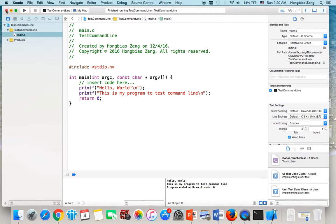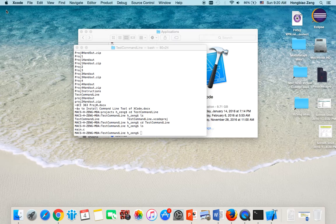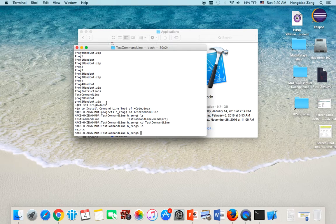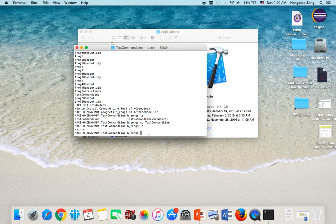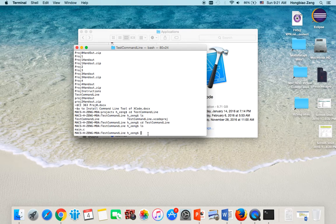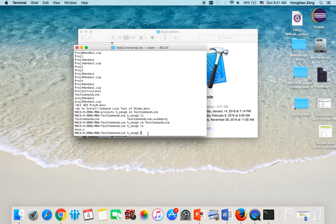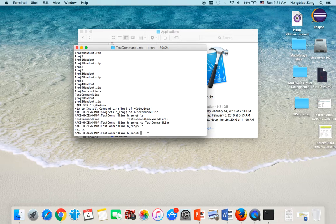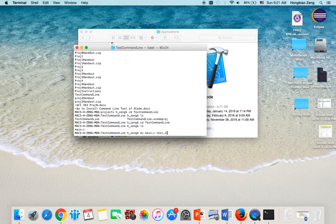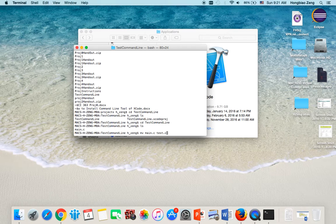Now let me close the Xcode project because I want to rename it. So quit Xcode first. Since it's main.c, let me say I want to rename it as test.c. So I can do this: mv main.c test.c. So I change the name from main.c to test.c.